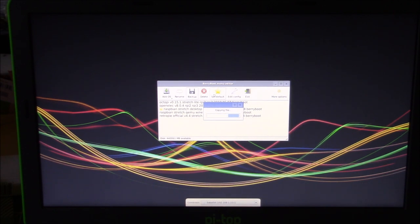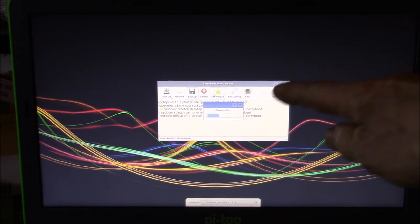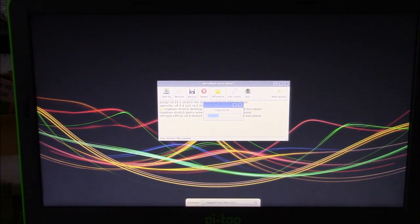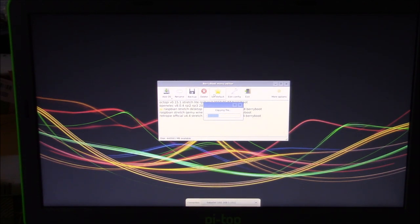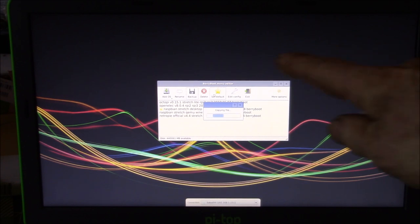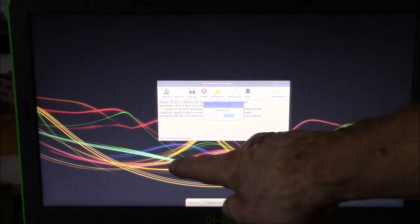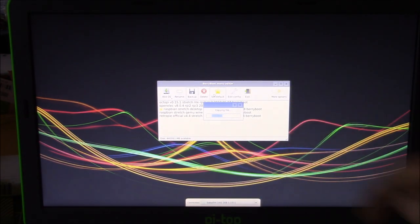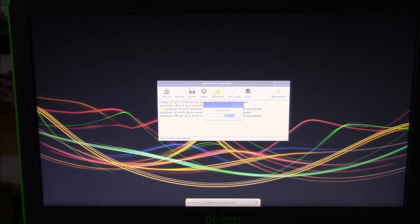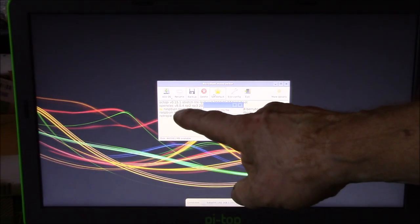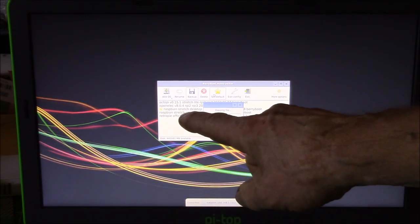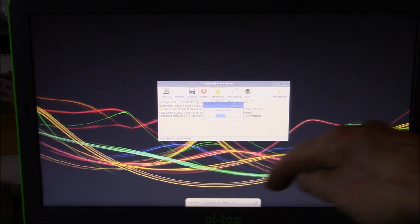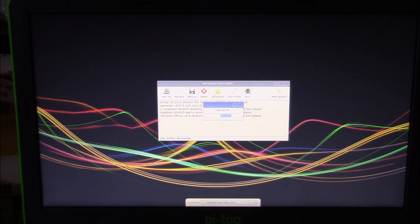So we're copying the file from the thumb drive over to the SSD. What I did was I downloaded the image from Alex's site and then ran it through WinRAR to extract it to the image file, then I copied the image file over to the thumb drive and now I'm copying it from the thumb drive over to the SSD. The thumb drive is SDA1 and the SSD inside is SDA2.